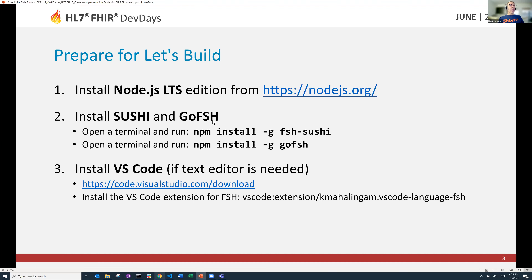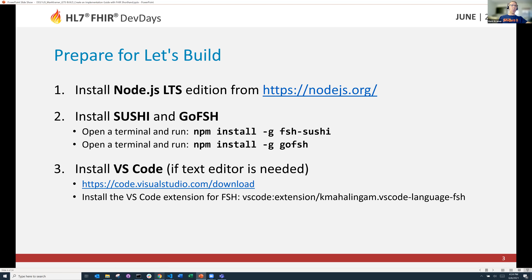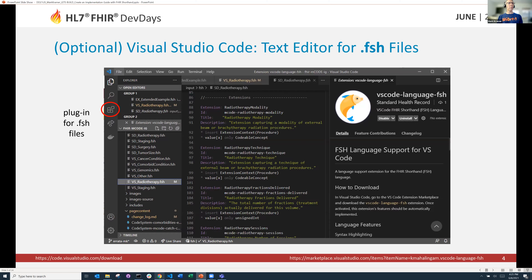You need to have Node.js, and then one simple command will install Sushi, which is the FHIR shorthand compiler, and GoFish, which is the FHIR shorthand decompiler, which goes from JSON or XML to FHIR shorthand. You also need a text editor. I'm going to use VS Code. It's a very friendly, commonly used system, and there's a nice FHIR shorthand extension for VS Code that colorizes the text, which helps quite a bit.